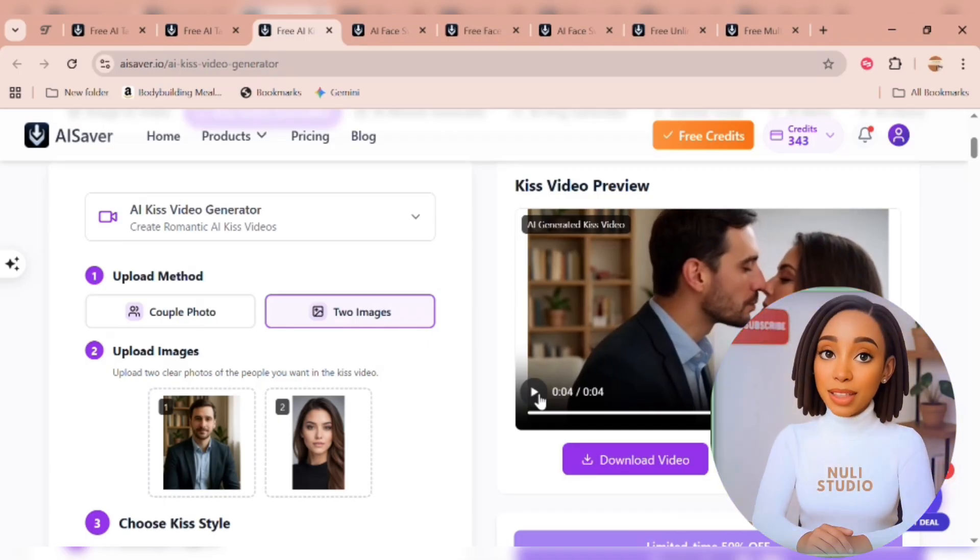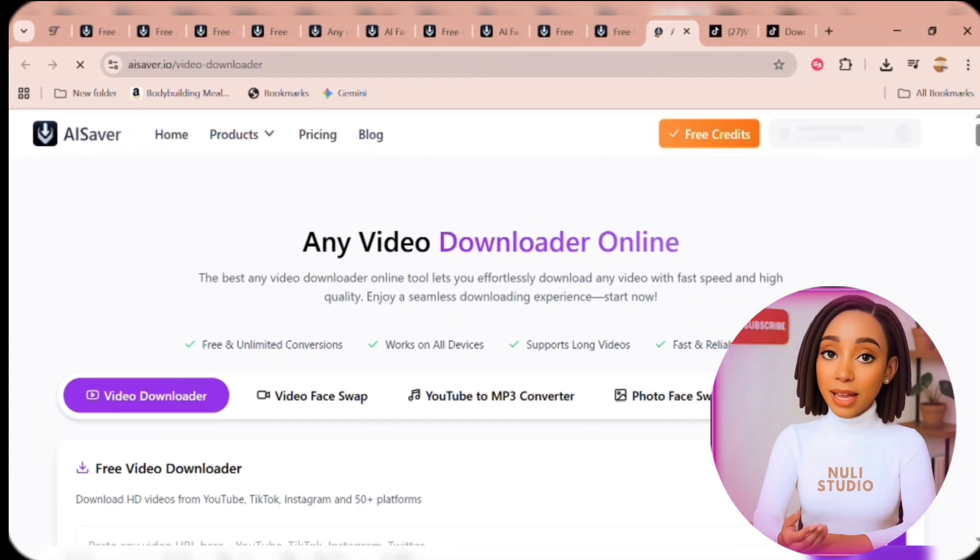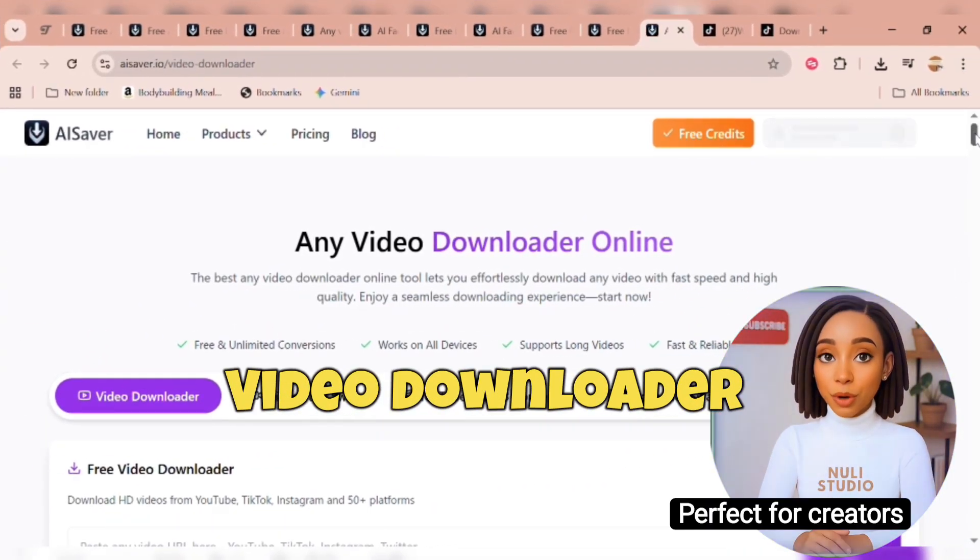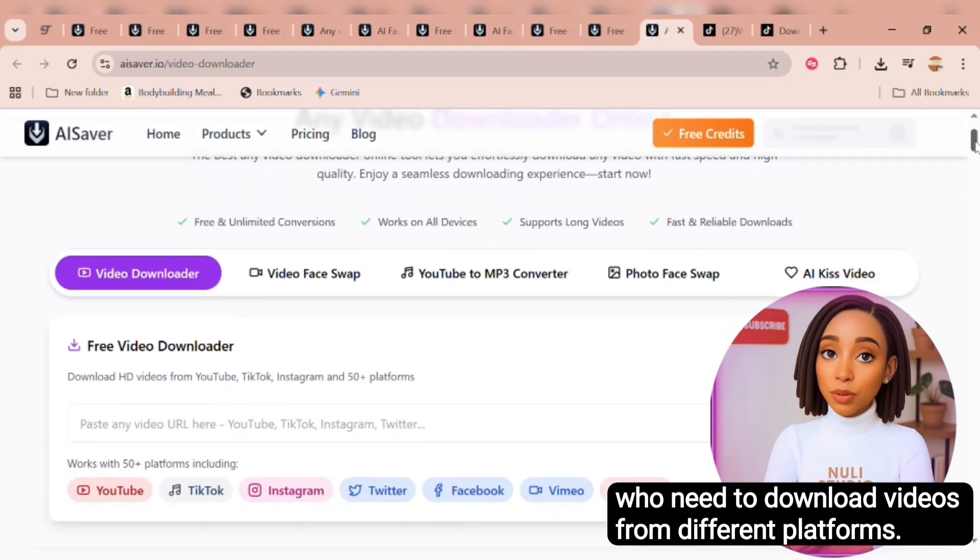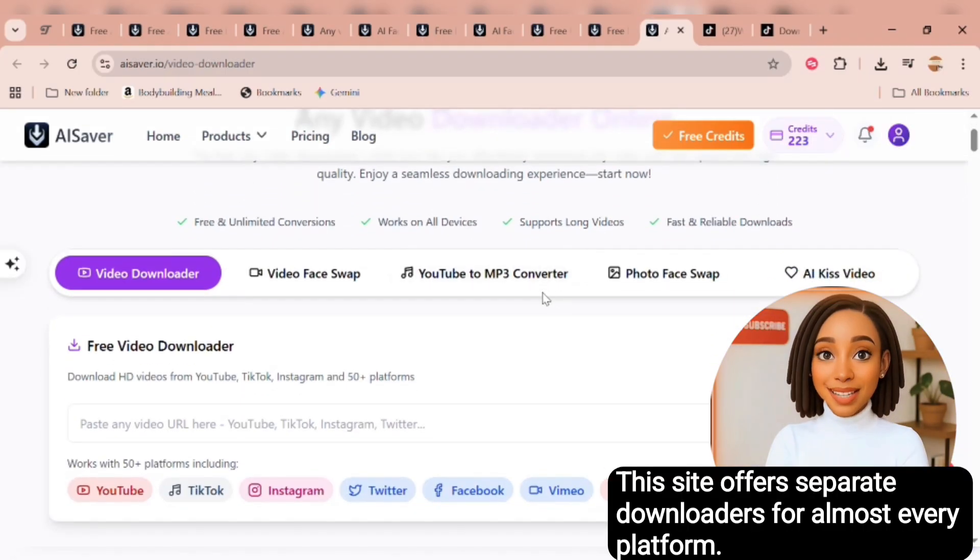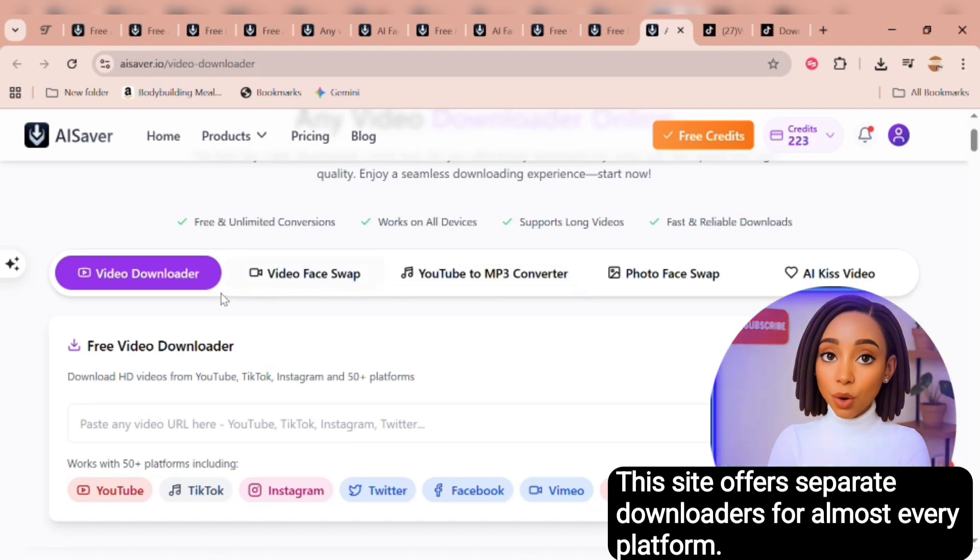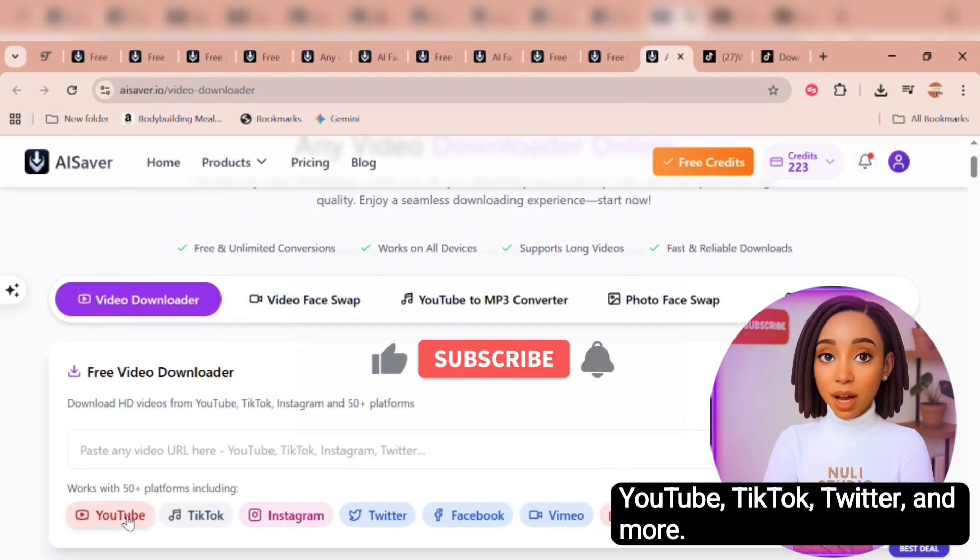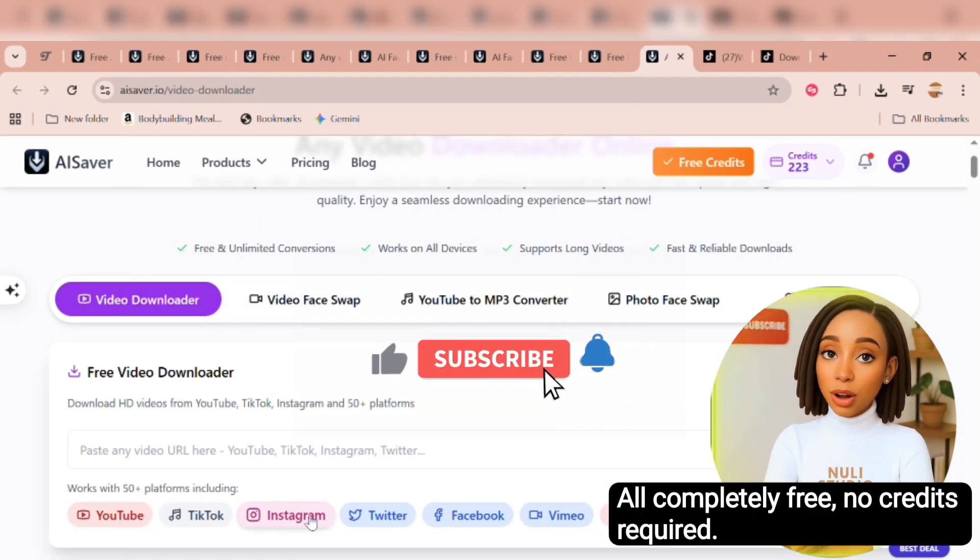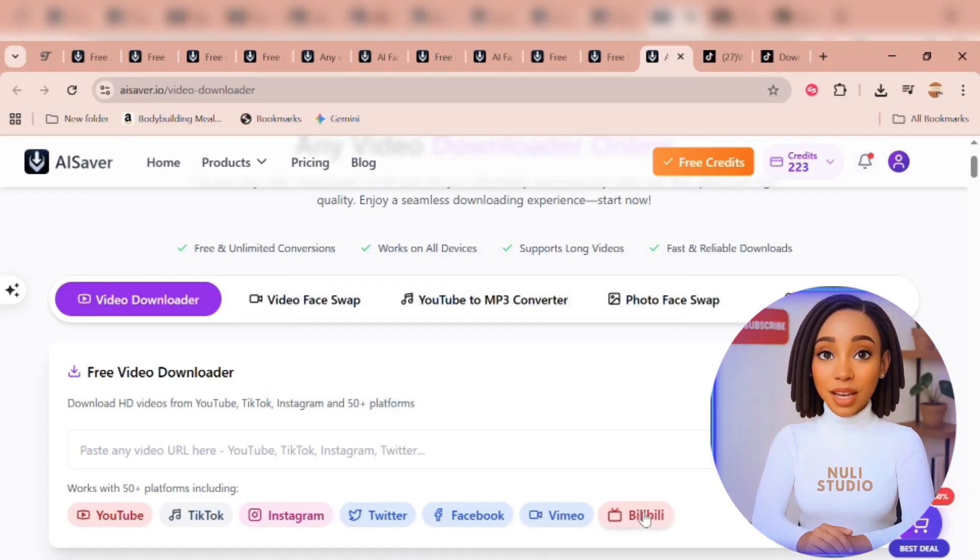Finally, this one's essential. The AI Video Downloader. Perfect for creators who need to download videos from different platforms. This site offers separate downloaders for almost every platform. YouTube, TikTok, Twitter, and more. All completely free. No credits required.